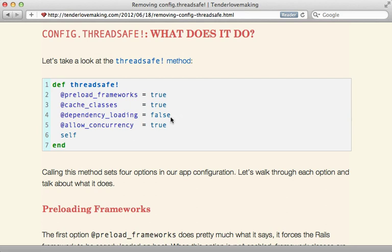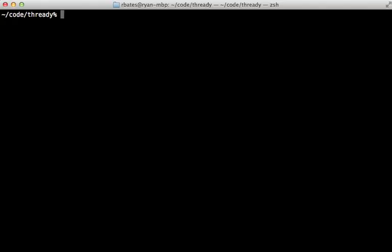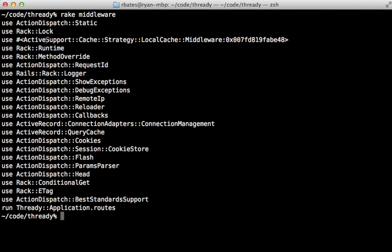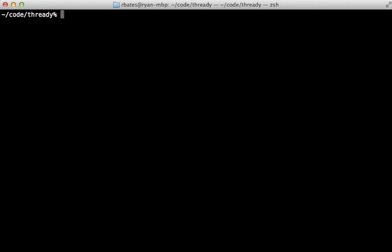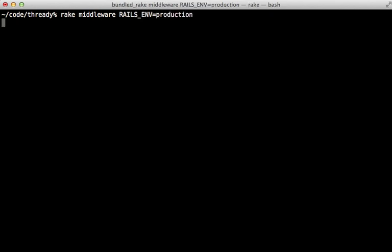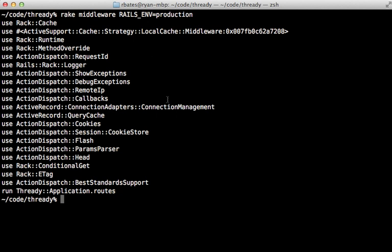So this leaves us with the fourth option here, allow concurrency, and that basically tells Rails to not use the rack lock middleware. You can see that if I run the rake middleware command in development here that a rack lock middleware is one of the first things that the request runs into. But if I run that same command and set the Rails environment to production where I enabled the ThreadSafe mode, there you will find that the rack lock middleware is nowhere to be found.